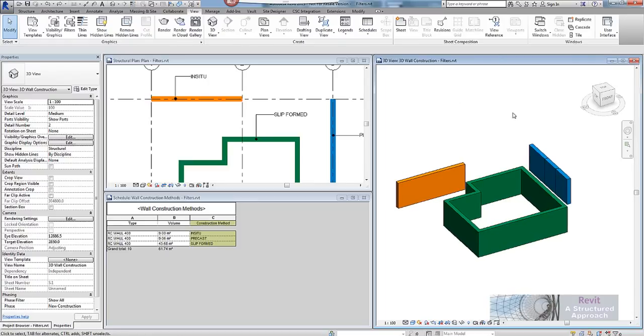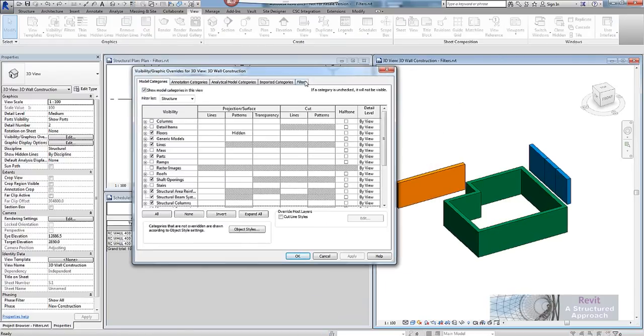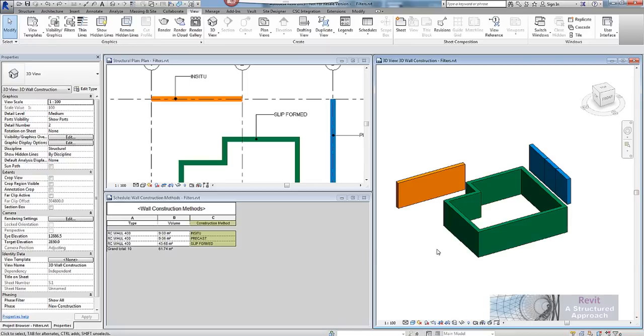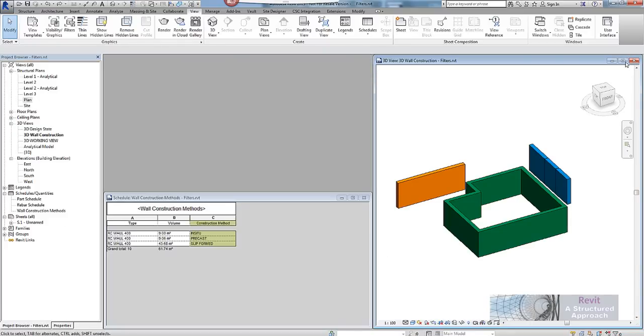So if I go into visibility graphics in here, click on filters, you can see I have various different filters set up. Now we will go through the process of creating all of these, particularly for some structural framing. So I am going to close down these views.